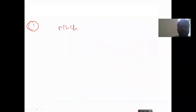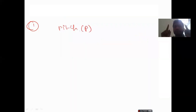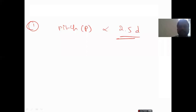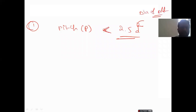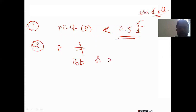The first clause says the pitch — that is the distance between two holes — shall not be less than 2.5 times D, where D is the diameter of the bolts. This is the first condition we have to know. The second condition is pitch shall not be greater than 16T or 200 mm, whichever is less. Here T is the thickness of the plate, so the distance between bolts is either 16T or 200 mm, whichever is less.